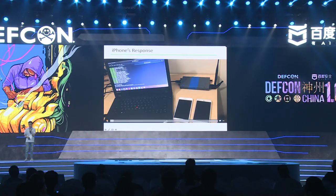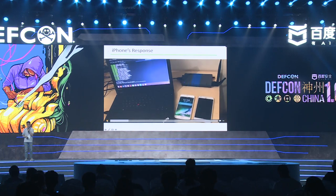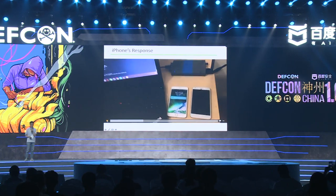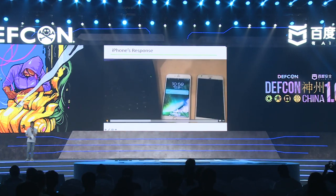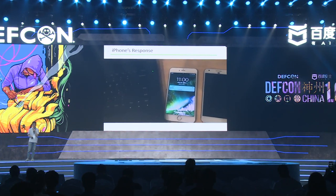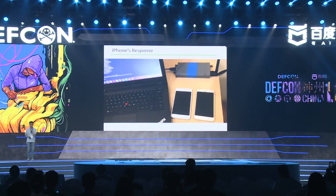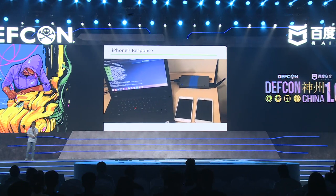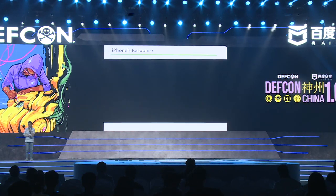Next, I will show you the response of the China version iPhone. As we can see, it is a China version iPhone, but it speaks Japanese. I don't know why.